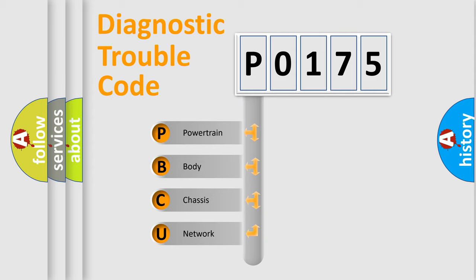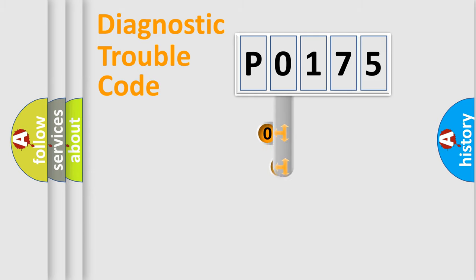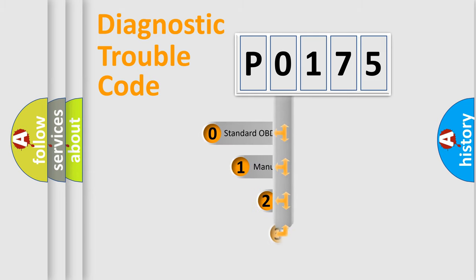We divide the electric system of automobile into four basic units: Powertrain, Body, Chassis, and Network. This distribution is defined in the first character code.